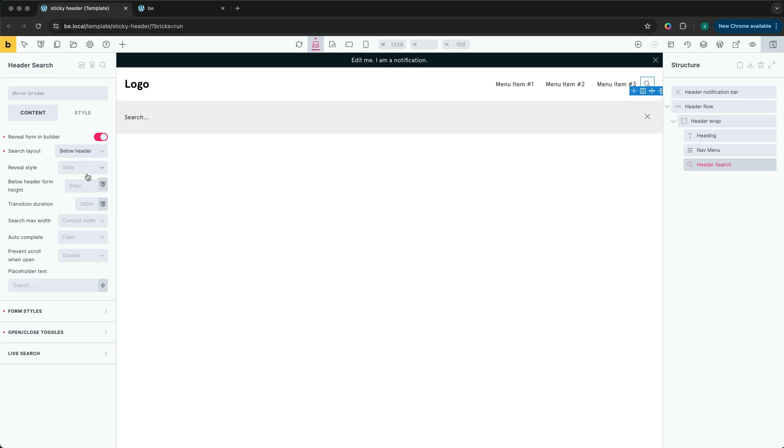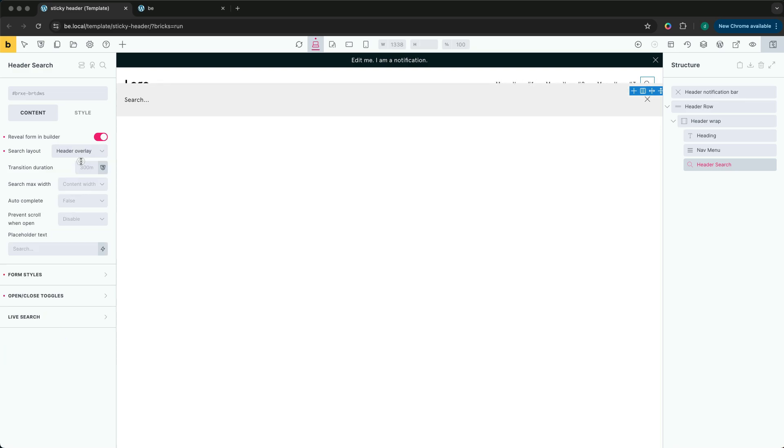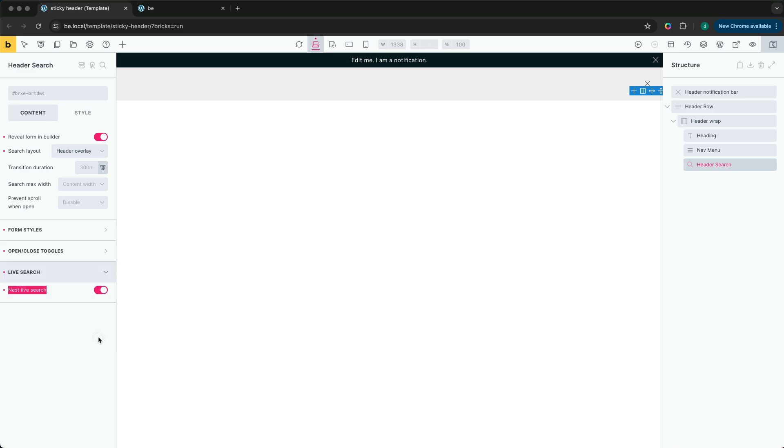For both header overlay and below header options we have a new live search tab. Enabling this will allow us to nest elements inside of the header search element so we can build a custom layout for our search results.